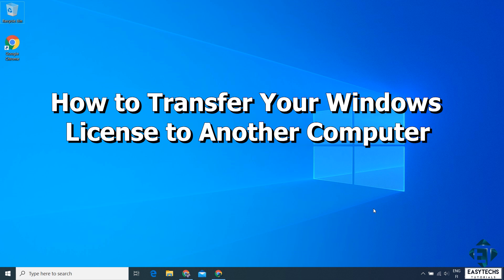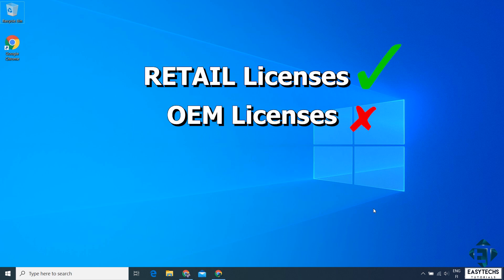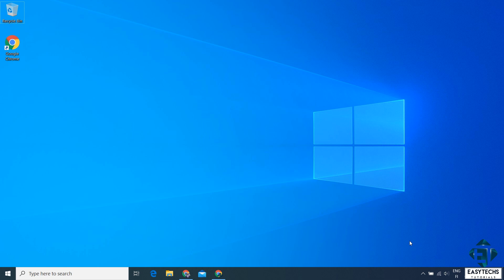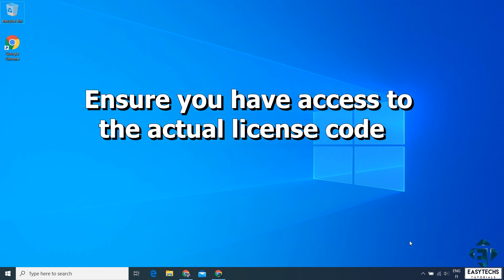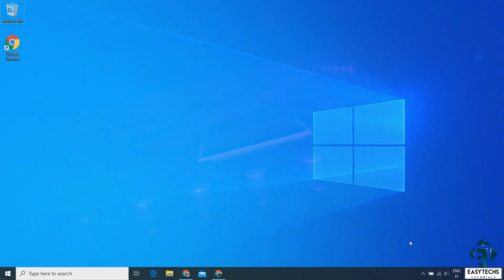Hi guys, this is Jude from EZTEX. In this quick tutorial, I'll be demonstrating how you can transfer your Windows license from one computer to another. First off, it's important to know that not all Windows licenses are transferable — you are only able to transfer Windows retail licenses, be it Windows 7, 8, or 10. Before you go ahead deactivating your computer, check if your license is actually transferable. The second thing is to ensure you have access to the 25-character product key. You can find this from the email through which your license was delivered or from your computer using special tools or commands. Now, without further ado, let's jump right into it.